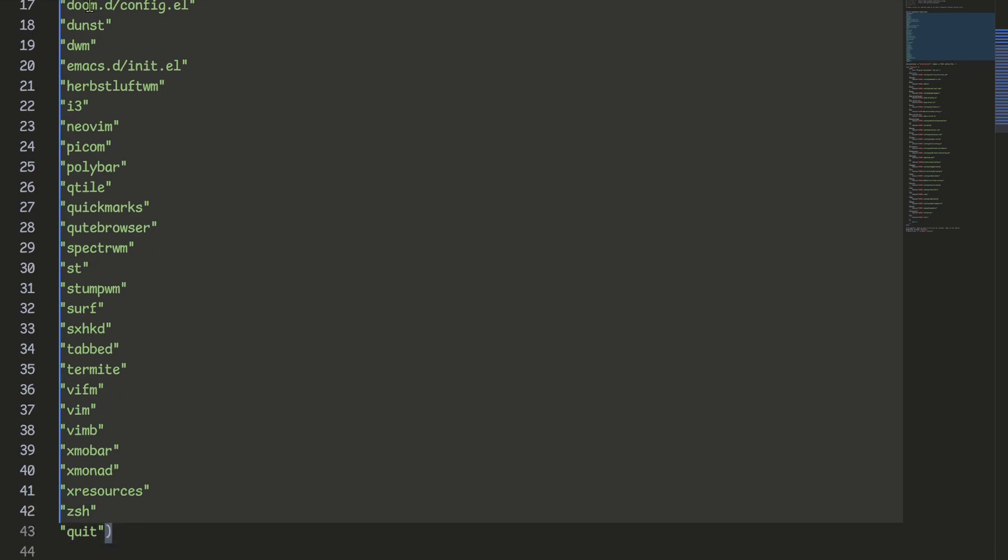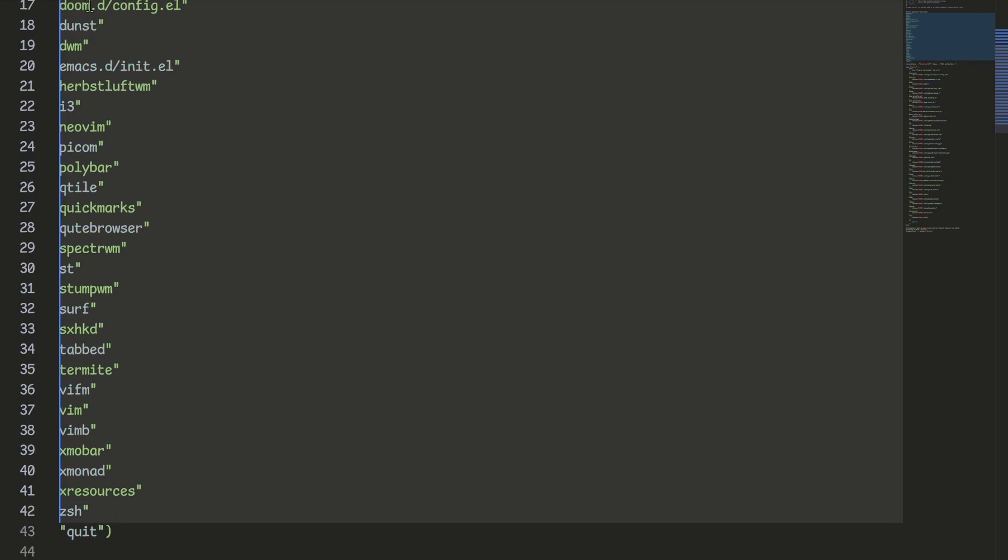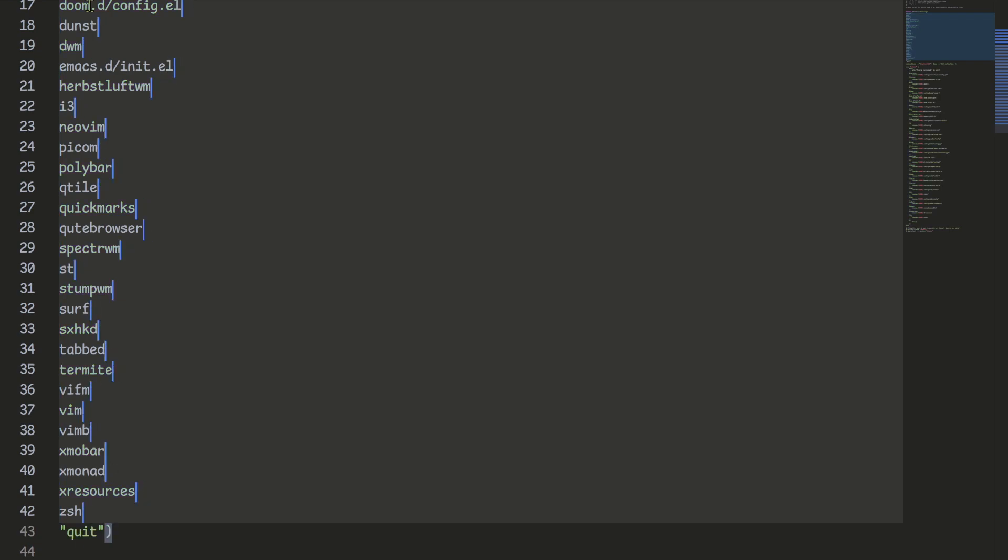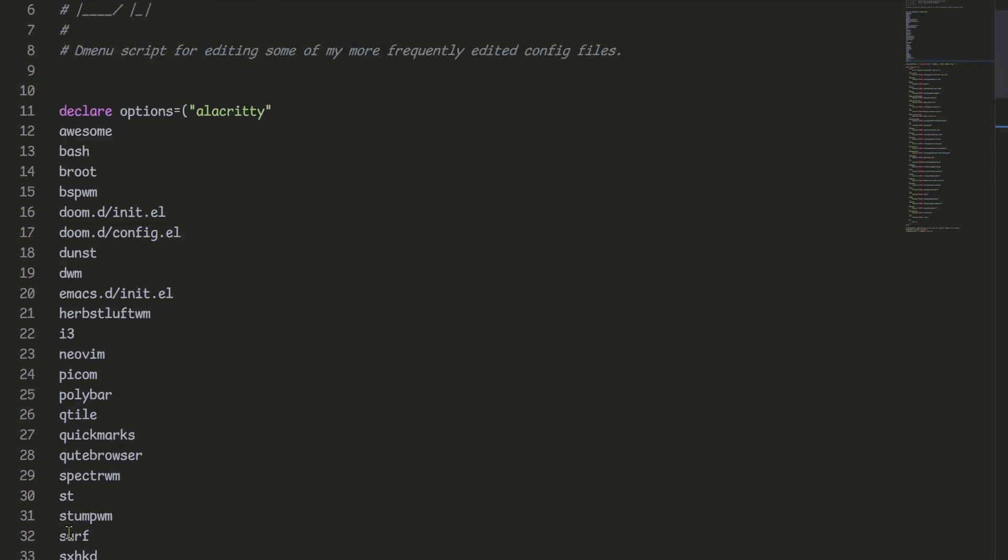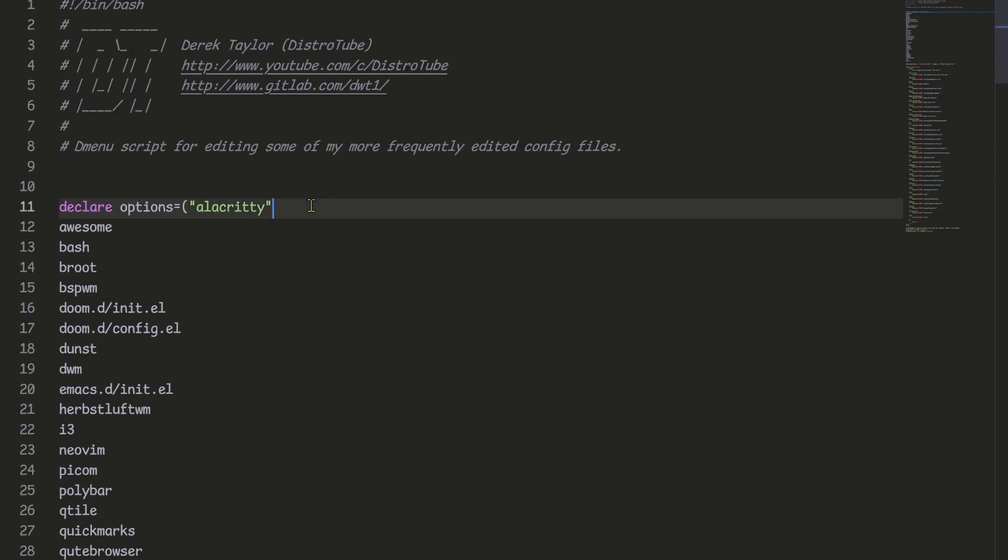Back to the task, I would use the column selection mode to select the opening quotes and remove them. Then press the end key to go to the end of the line. Then backspace to delete the ending quote. Finally, I removed the two extra quotes on the first and the last line.